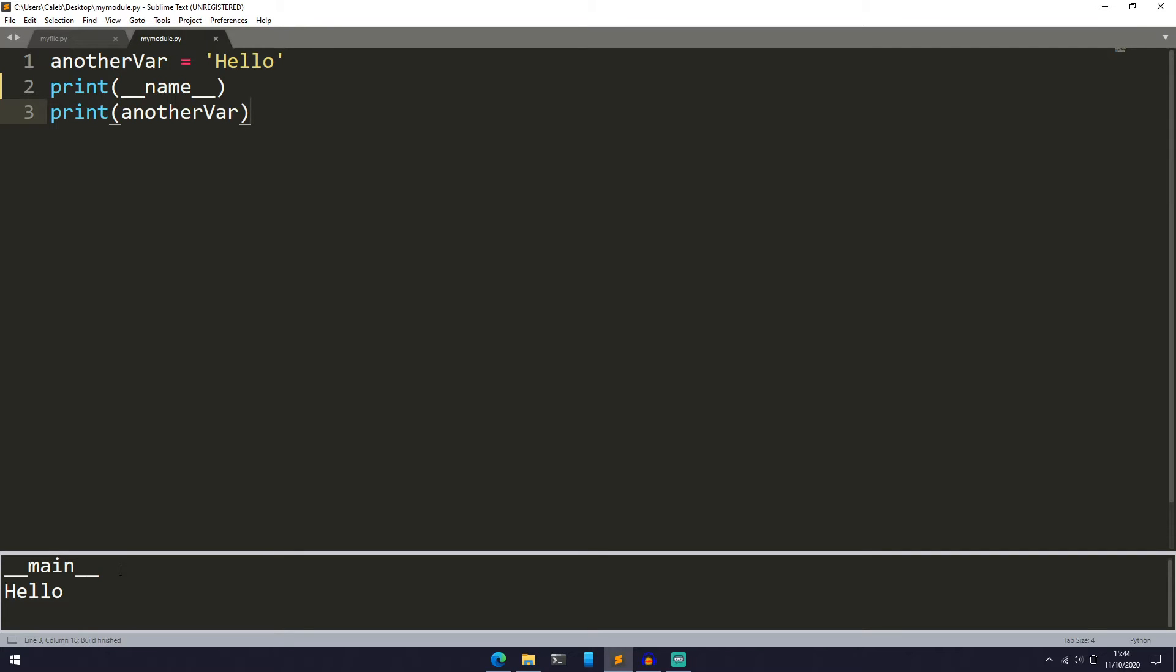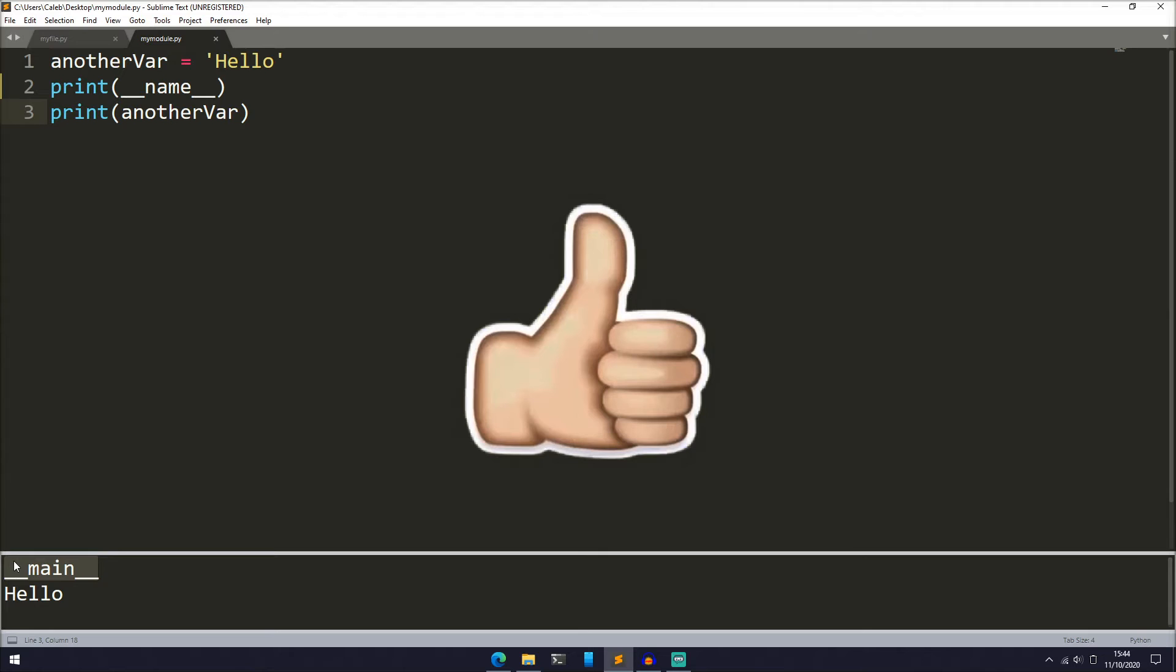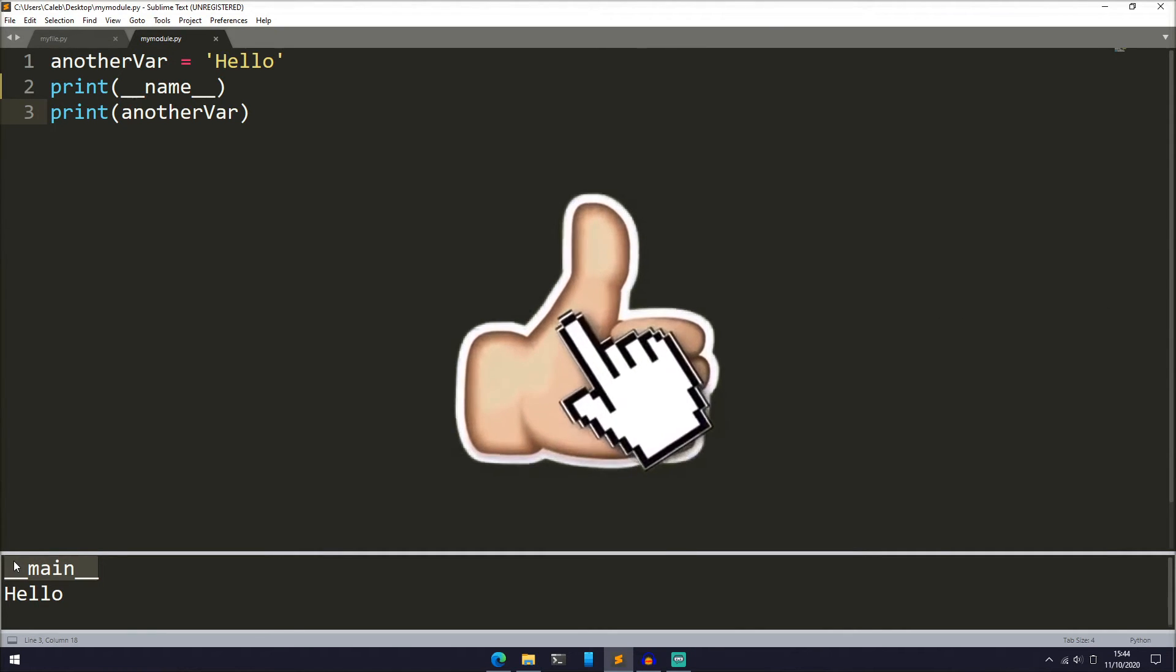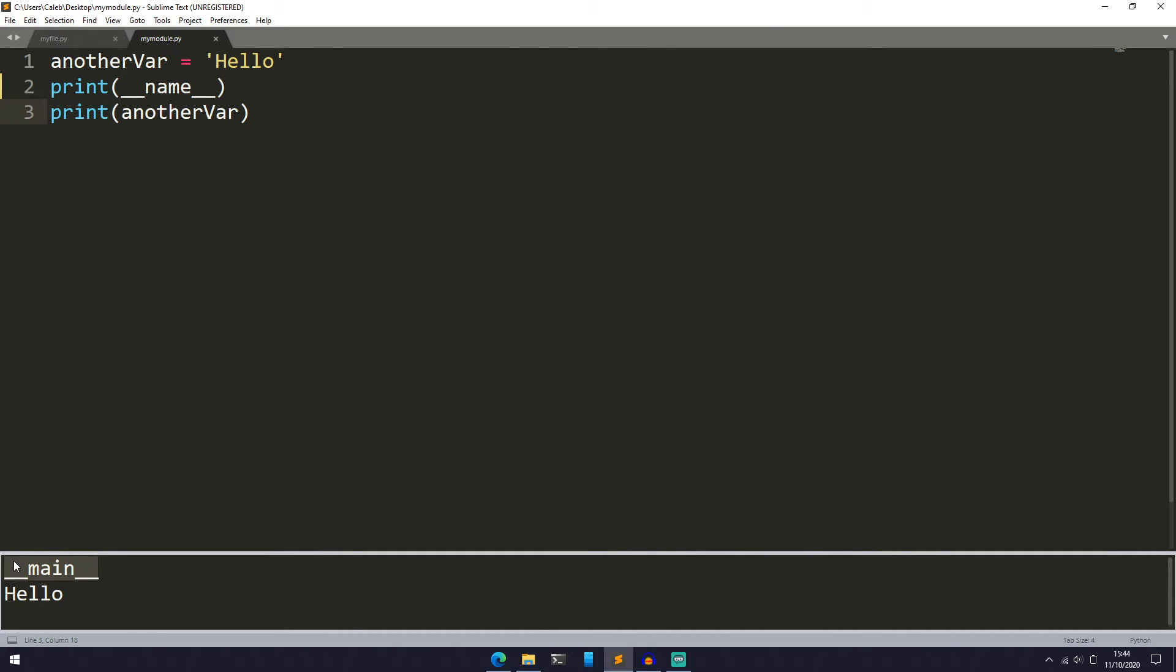If we run it now, we can see that the __name__ of mymodule is equal to __main__. By the way, if you are finding this video useful, a like would be appreciated.